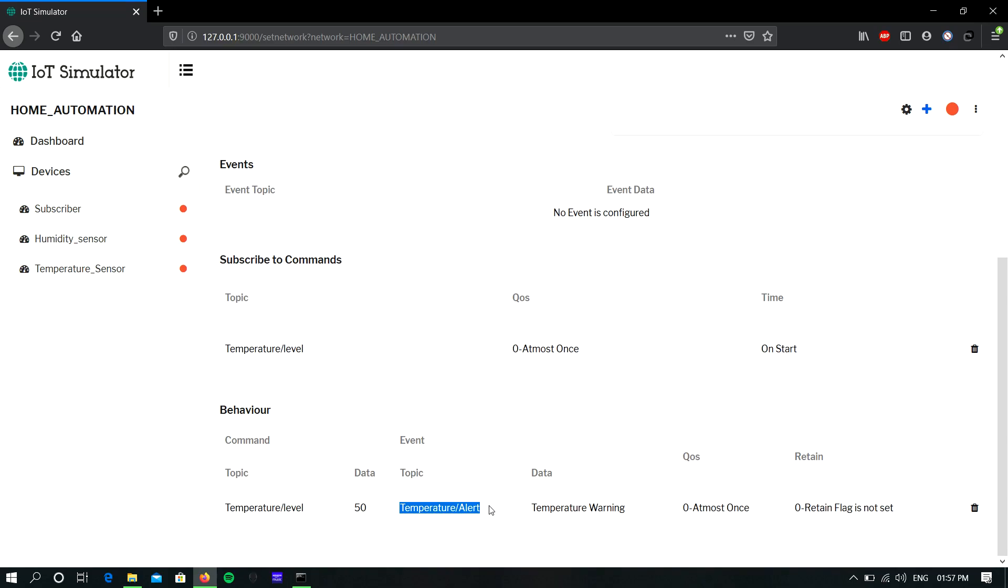Also, if you want to send this event to another device, you can subscribe this event topic in that device. So when this alert occurs, it will automatically send the alert to that device. You can create multiple behavior simulations for each device.